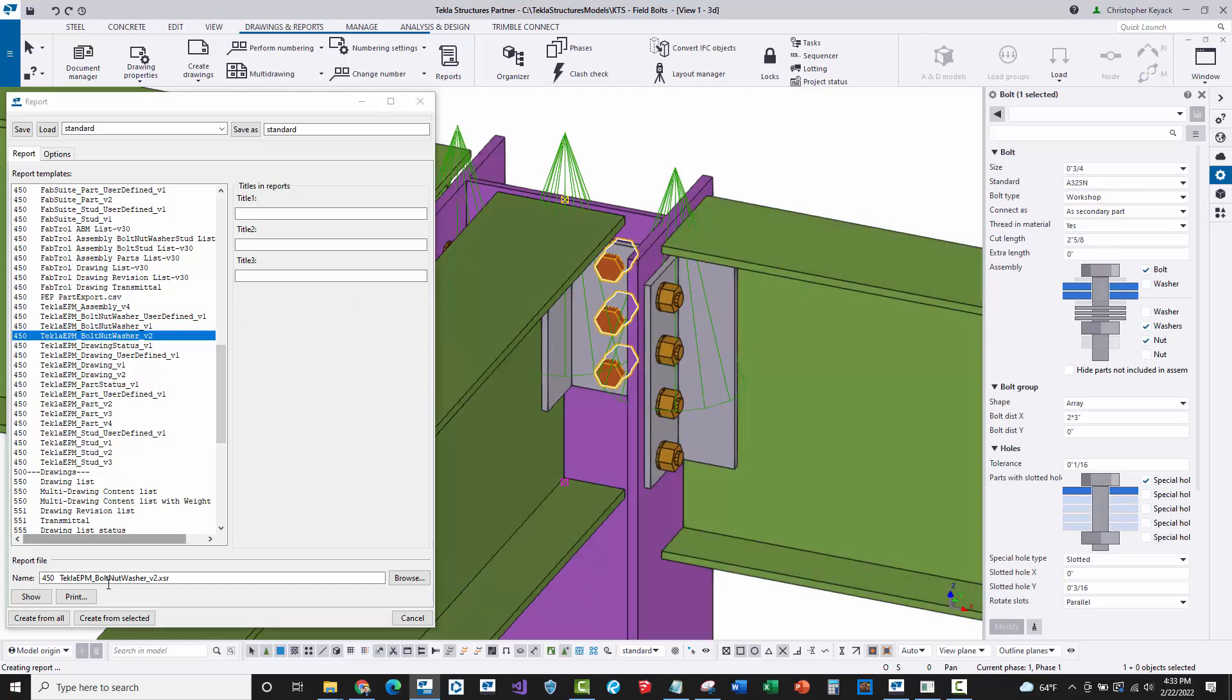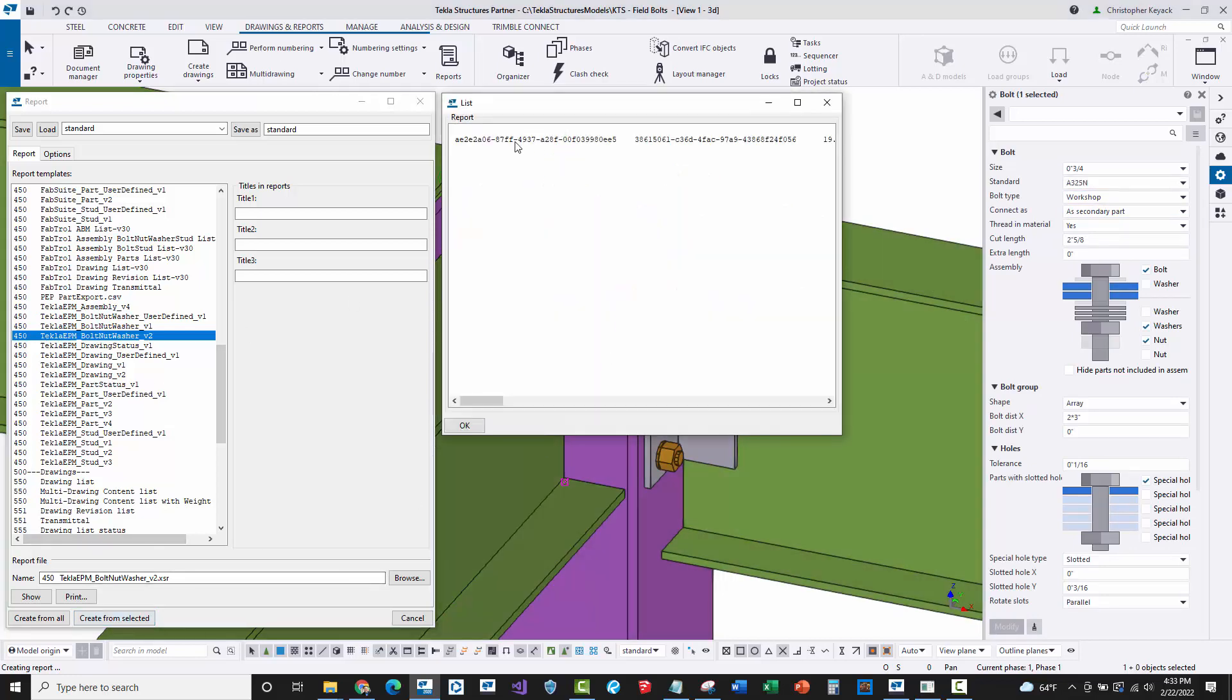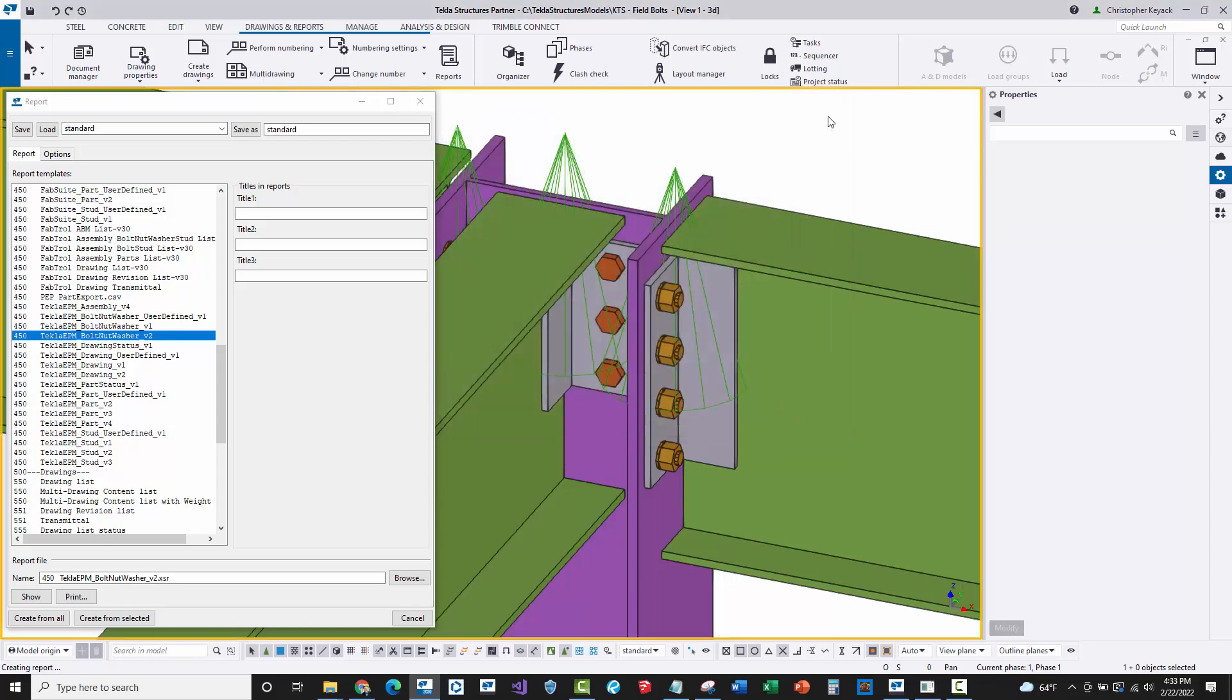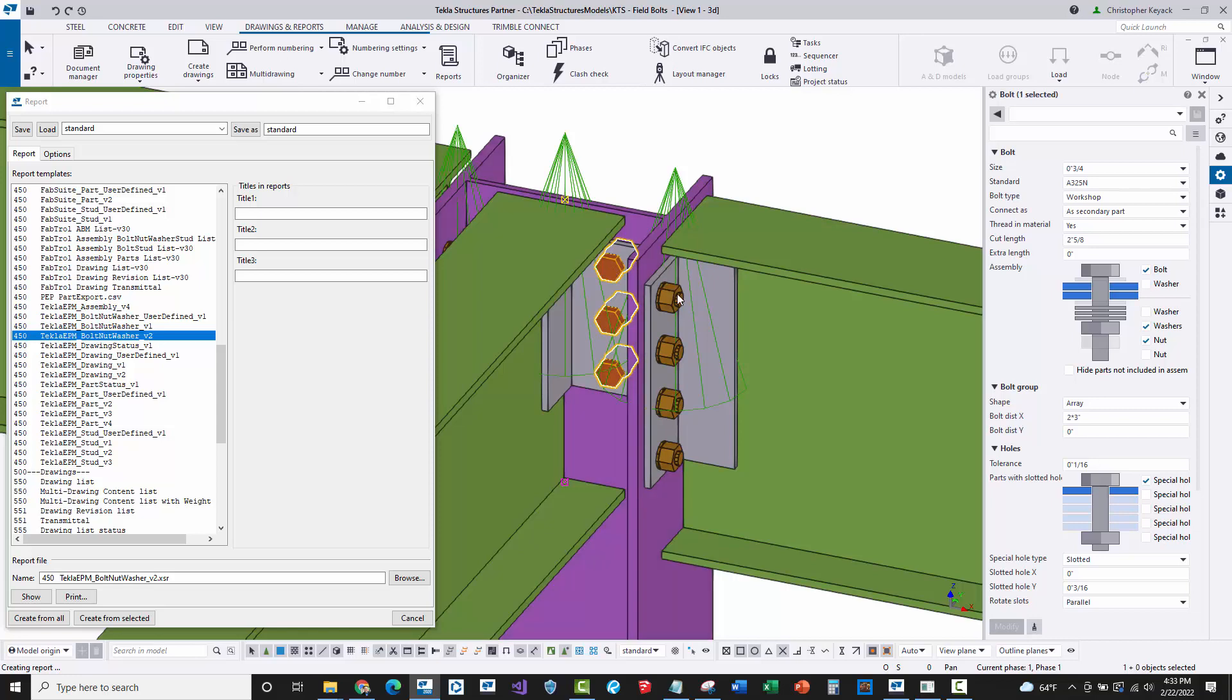But what about workshop bolts, shop bolts? If I select on this and I go ahead and say create from selected, you'll see that it actually outputs that row. Now when we make the Tekla EPM exports, shop bolts will be included, but field bolts will not.